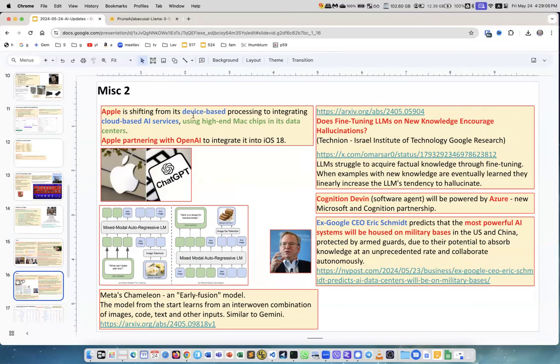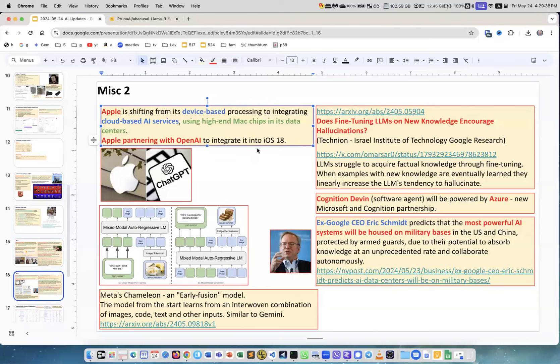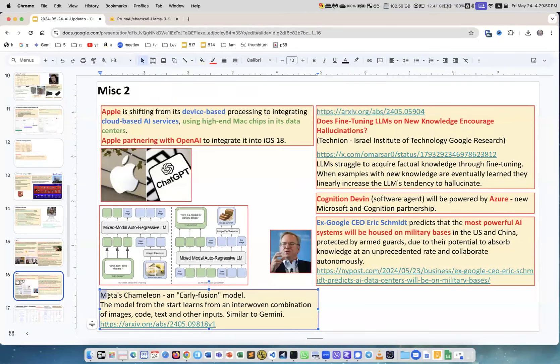Apple is shifting from its device-based processing to integrating cloud-based services. So what it is - the original plan for Apple was to only use LLMs running on the device, on the phone, on the computer, on the tablet. But they realized that if they wanted to use like a really really powerful model, the best model, they should use the ones available, let's say from OpenAI. Now they're making this partnership so they will integrate OpenAI into their iOS 18, the operating system for their iPhone. This is a new partnership.